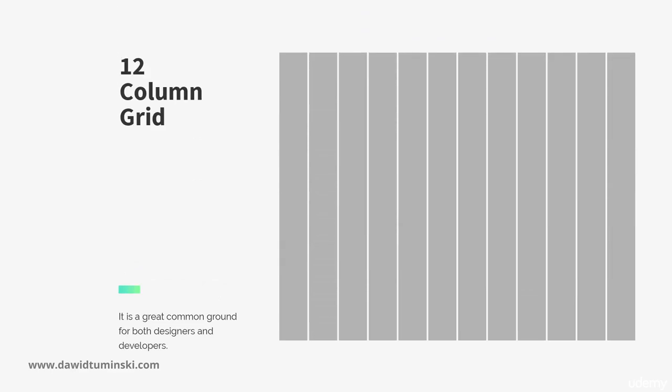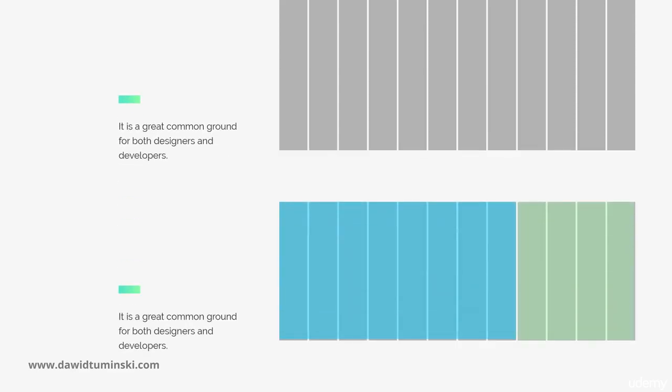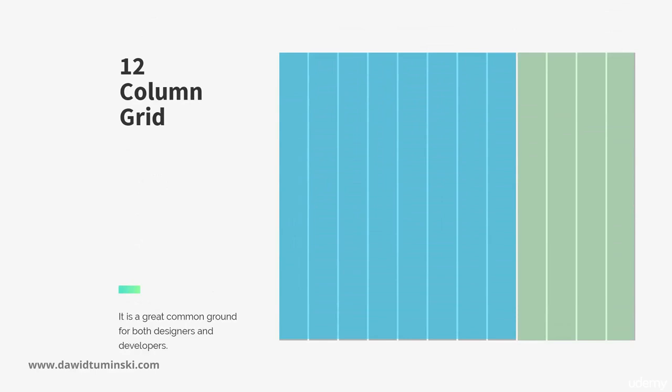The most common and versatile grid is a 12-column grid. It is a great common ground for both designers and developers. Its biggest advantage is that it can be easily divided into different clusters of units.